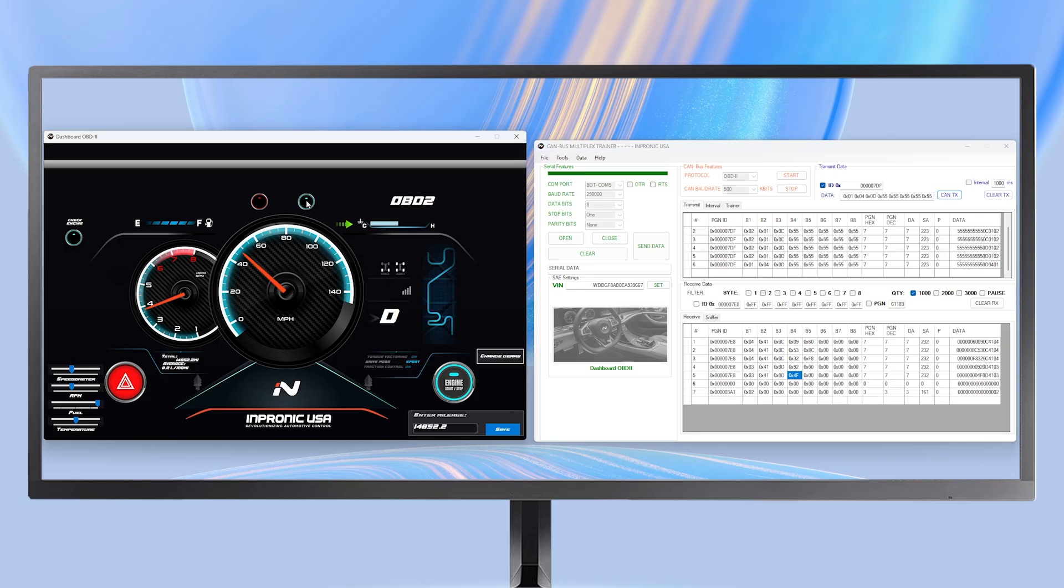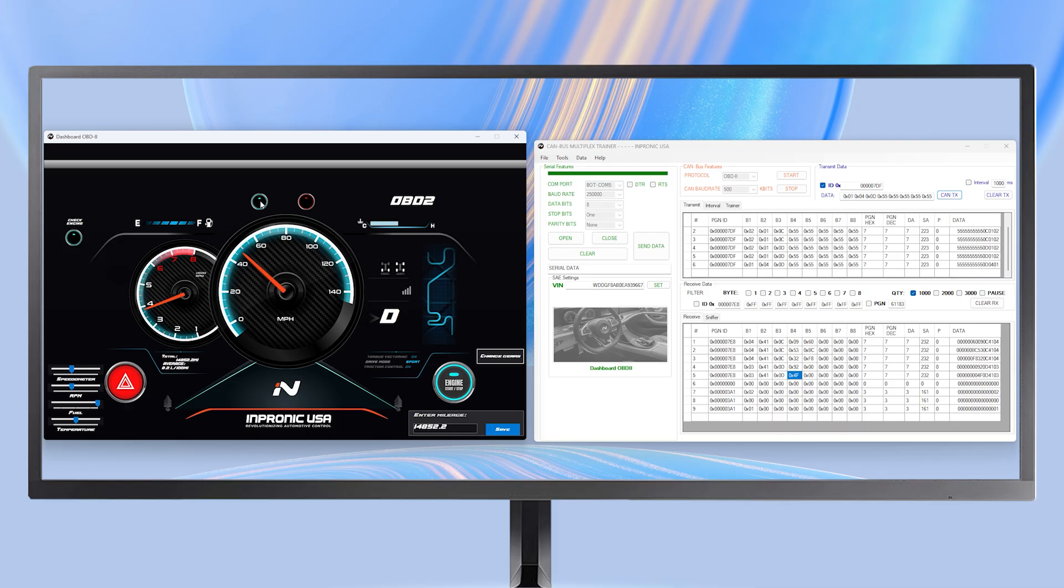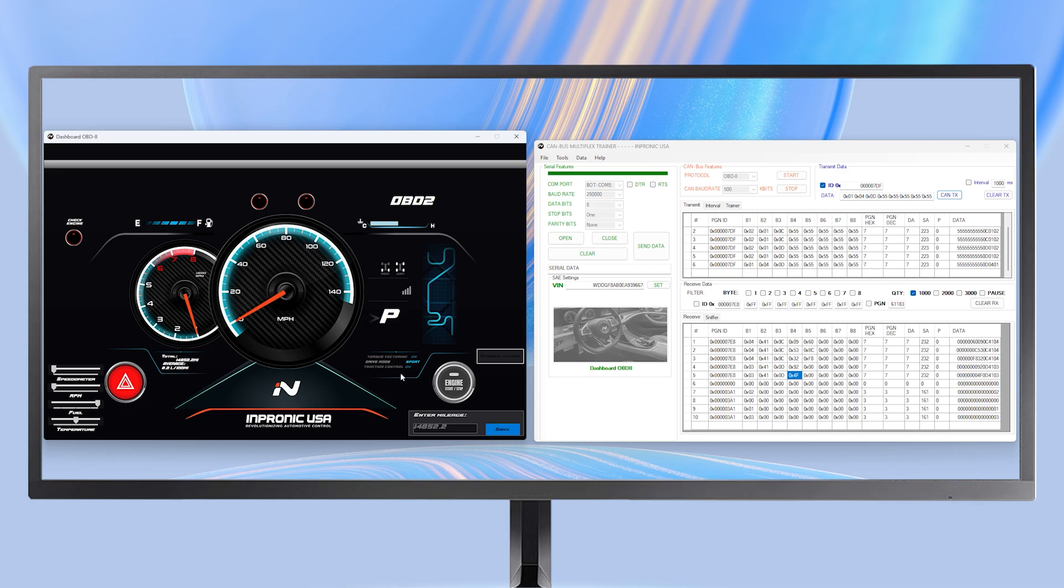All the buttons are fully functional, and the dashboard's behavior changes depending on the gear, just like in a real vehicle. We set the dashboard to parking, and we can turn it off.